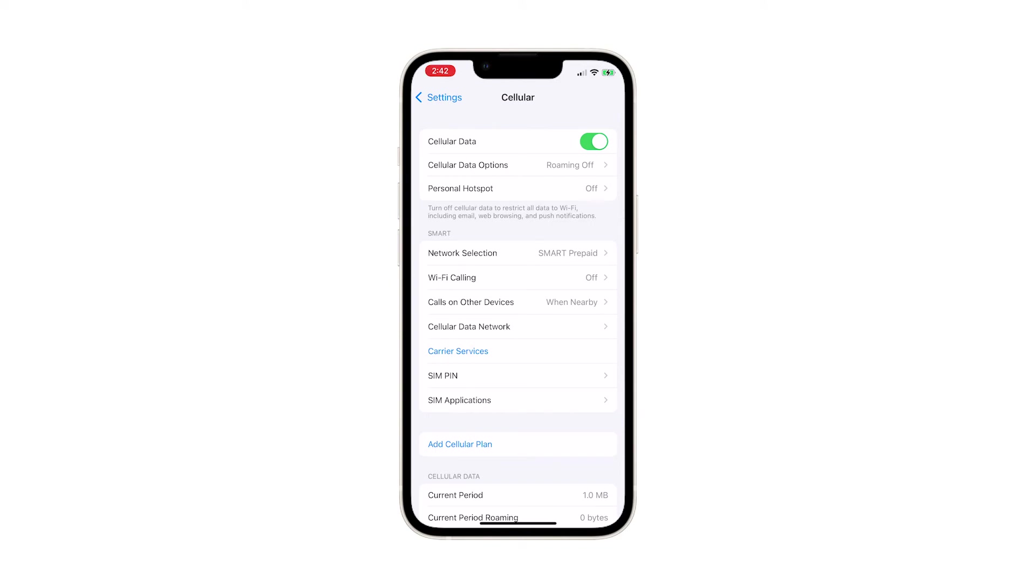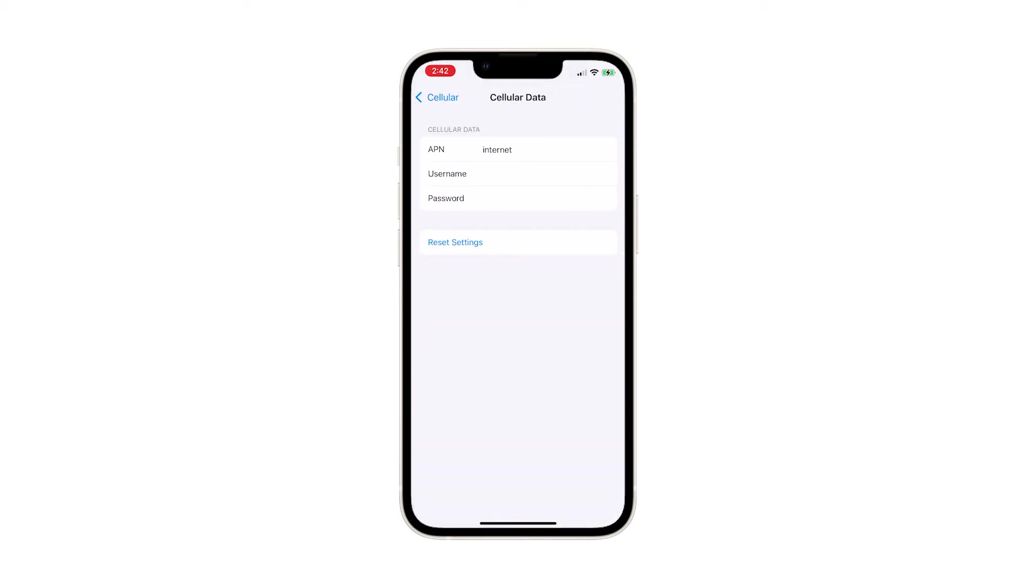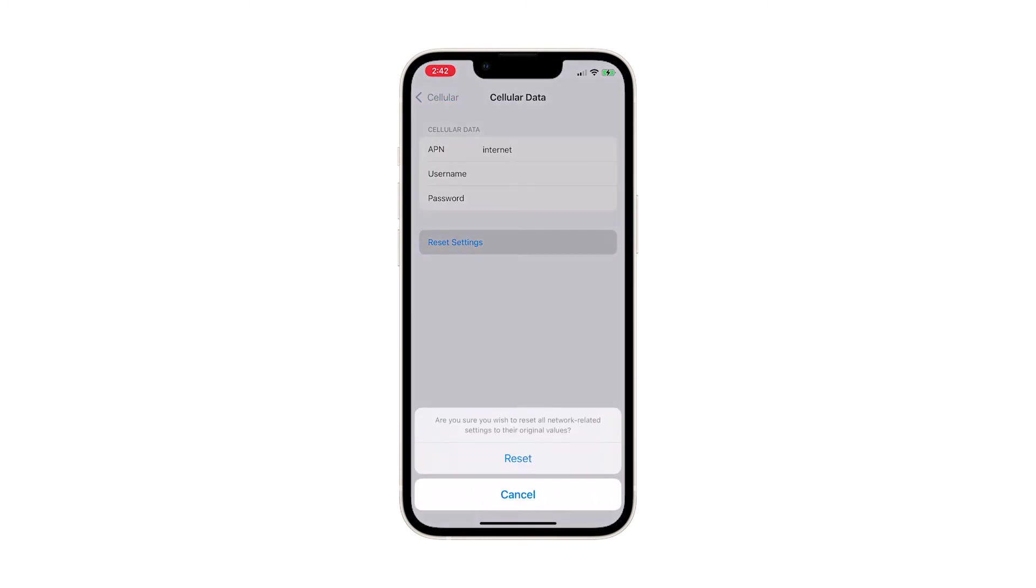To reset cellular data settings, tap Cellular Data Network. Now tap Reset Settings. A pop-up message will appear asking if you really want to reset all network-related settings to their original values. Tap Reset to confirm.